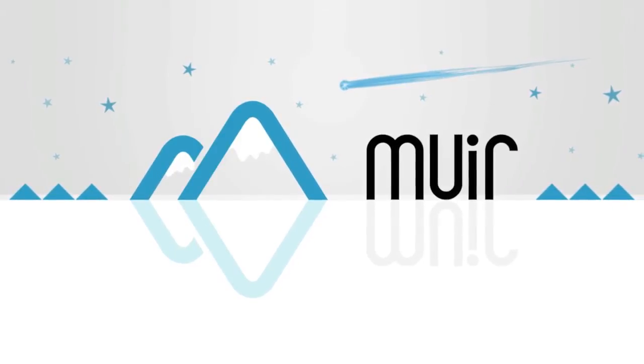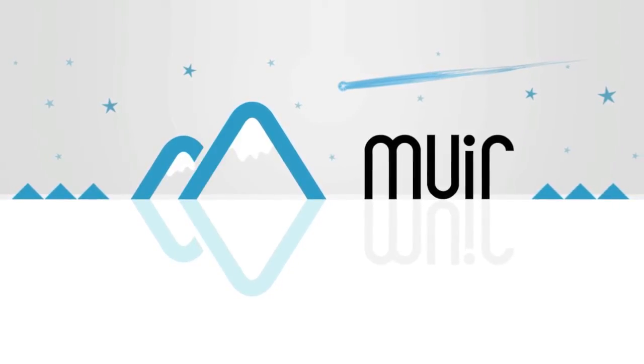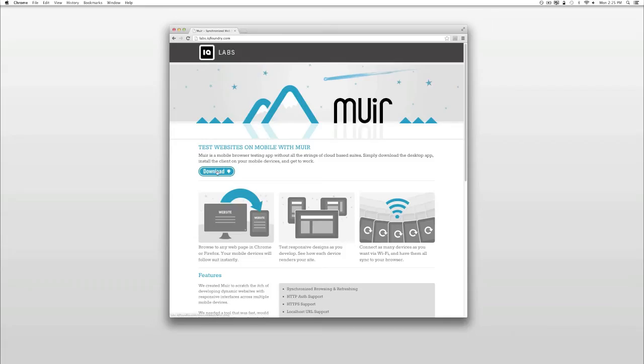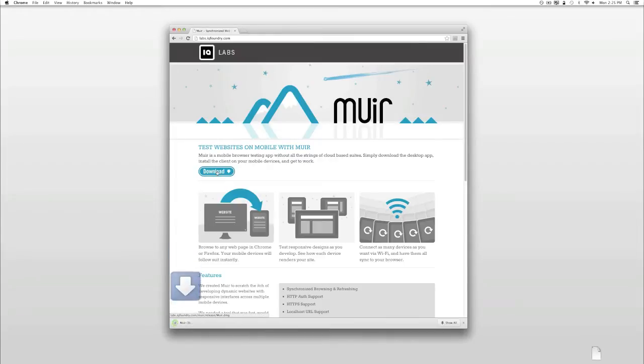Welcome to Mir! Here's how to get started. The first thing you need to do is go to labs.iqfoundry.com slash mir and download the Mir desktop application.